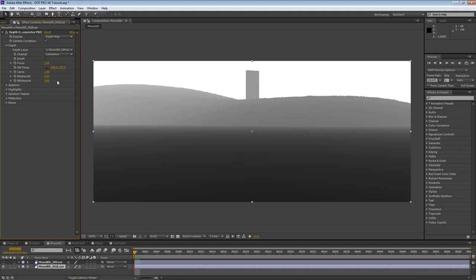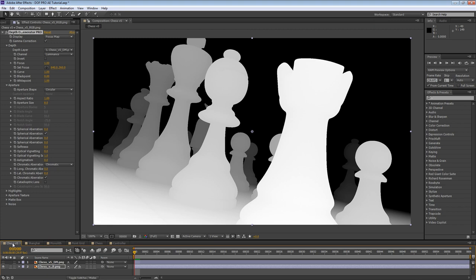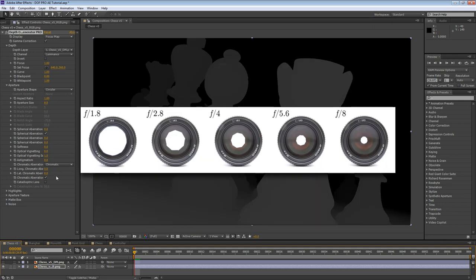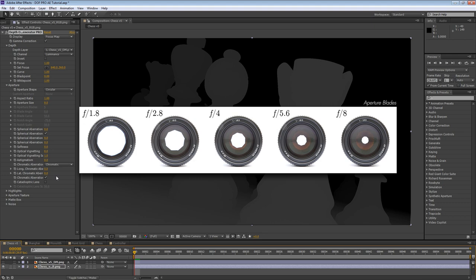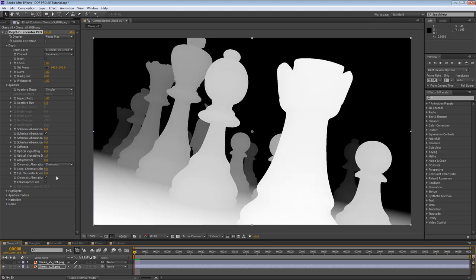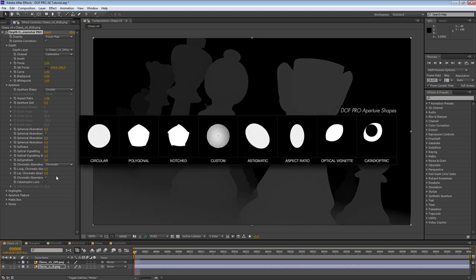That wraps up our depth section. As you can see, it provides a powerful set of tools for adjusting your depth layer in just about any manner you need to. Now let's go back to our chess project. Next we have the aperture group. This is one of the most exciting groups that provides unparalleled control over the look and shape of your iris. When a camera takes a photo, the aperture quickly opens and closes. This aperture has a number of blades assigned to it depending on the manufacturer. The shape of the aperture opening is what dictates the shape of the bokeh in defocused areas.